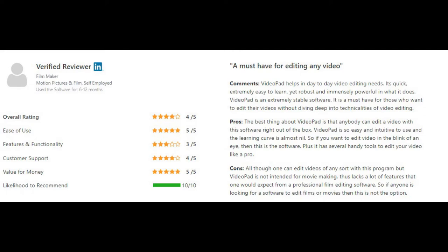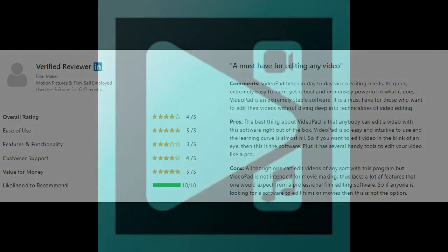The con noted in the review is: although you can edit videos of any source with this program, VideoPad is not intended for movie making and lacks a lot of features that one would expect from a professional film editing software. So if anyone is looking for software to edit films or movies, this is not the option. That's the pros and cons for number five — VideoPad.